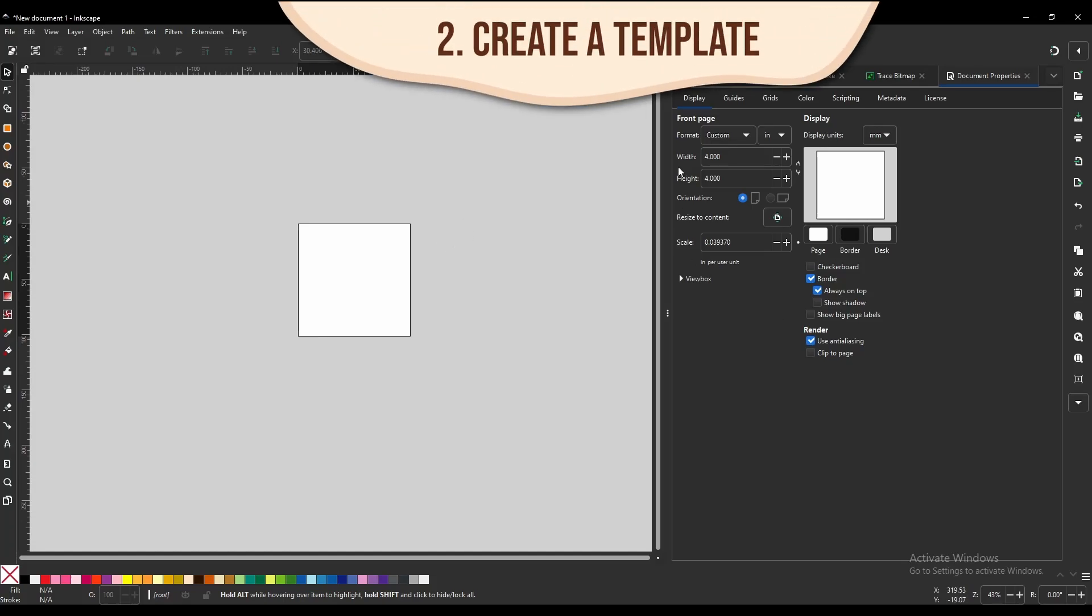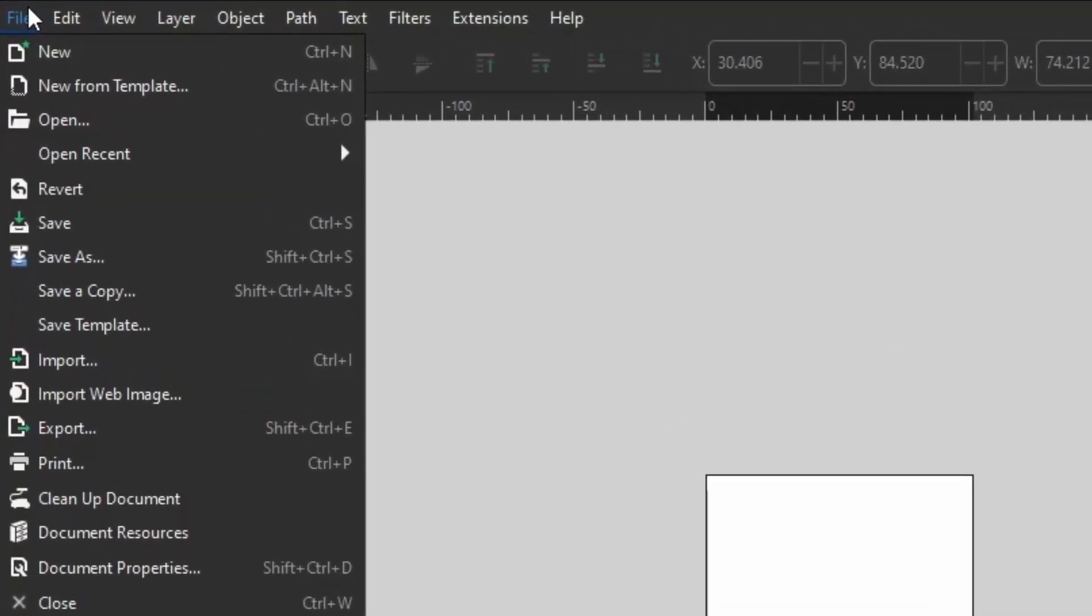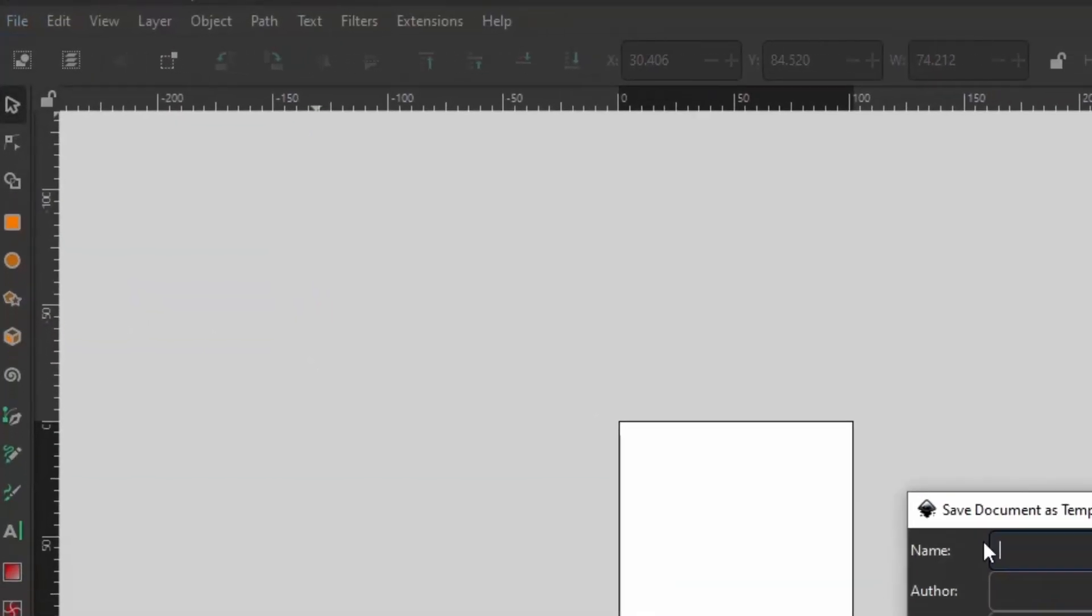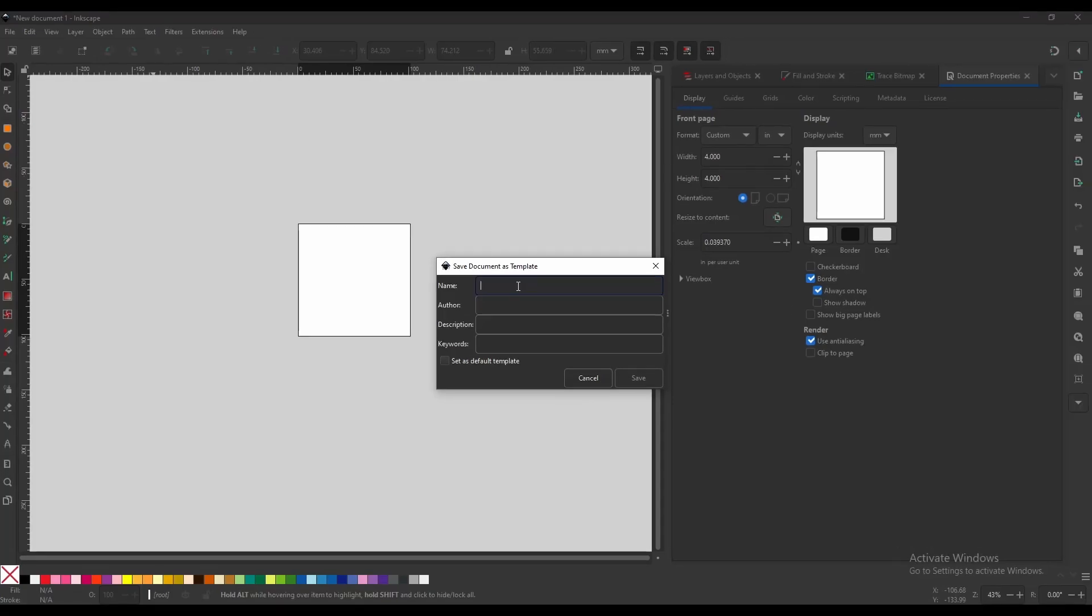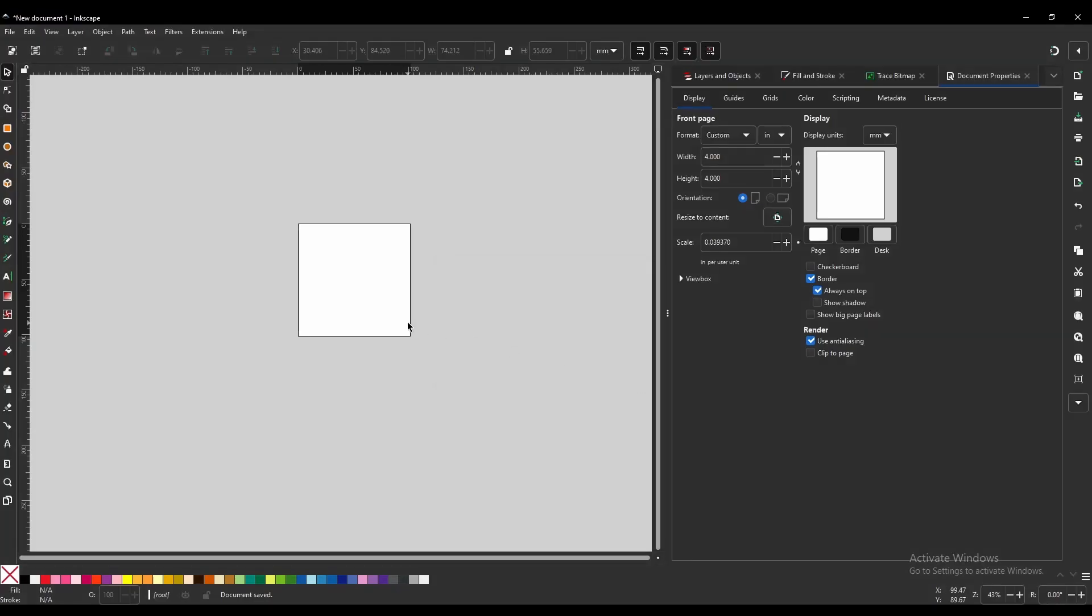Now it is tedious doing this every single time we set up a new project, so we are going to save this as our embroidery template so we can access this exact layout for every single one of our projects. And to do that, you are just going to come up here to File, Save Template, and then you are going to give it a name. I am going to call it 4x4 hoop. You can give it a description if you like, and if this is the only reason you are using Inkscape, you can even set this as a default template. Save that.